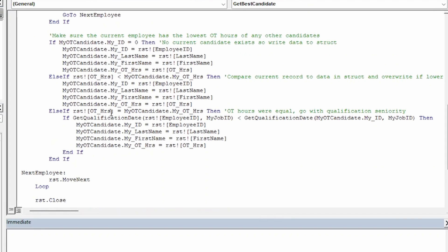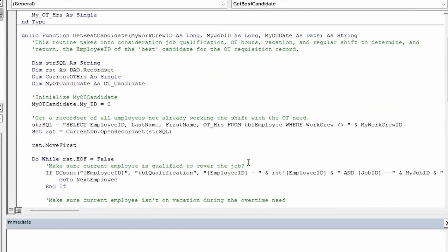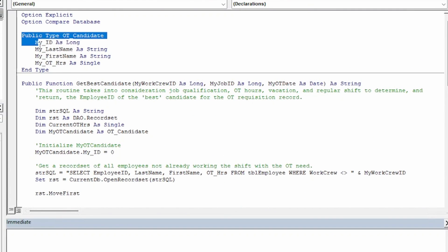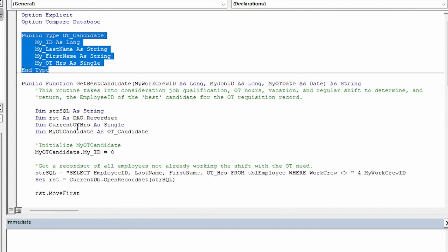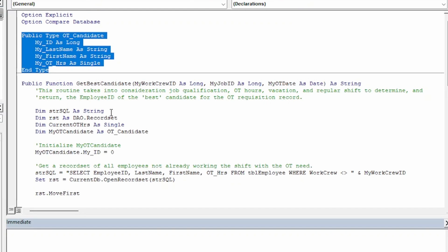Finally, the code makes sure that out of all the possible candidates there may be to cover the overtime, the one the function returns also has the lowest number of current overtime hours. We do this with a three-part conditional statement and using a custom type I defined called myOTCandidate. If you're unfamiliar with using custom types or structures in VBA and would like me to make a video on that topic, let me know in the comments. The way I think of a struct is whenever I find myself wishing that I could return more than one value from a function and I don't want to use an array, a custom type usually helps me meet that requirement easily.